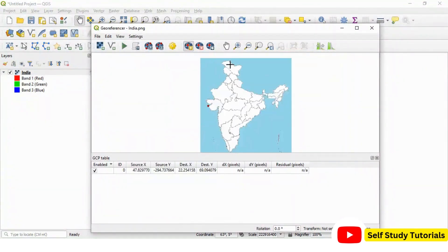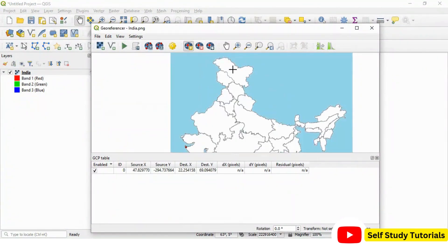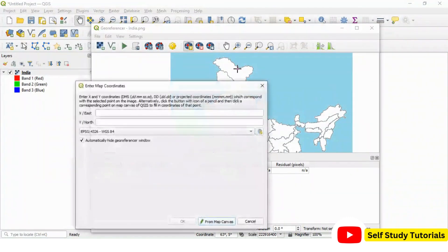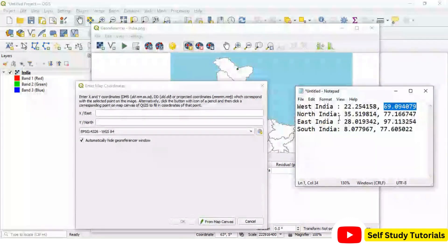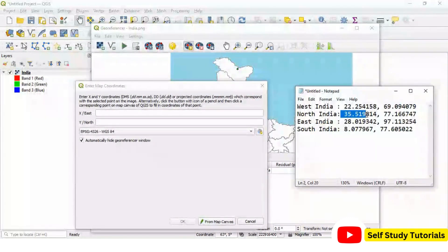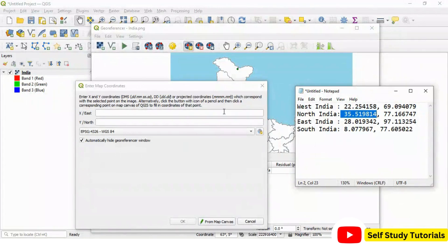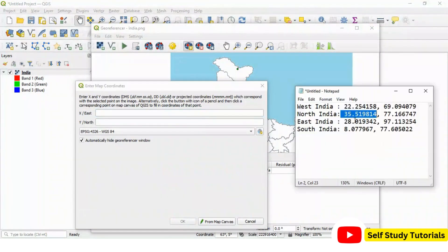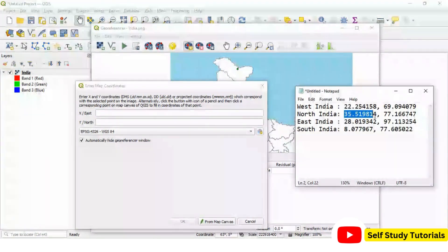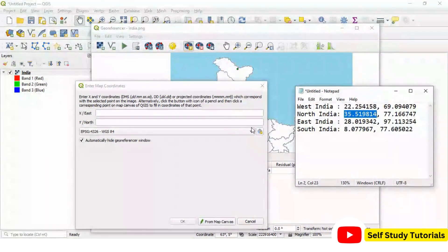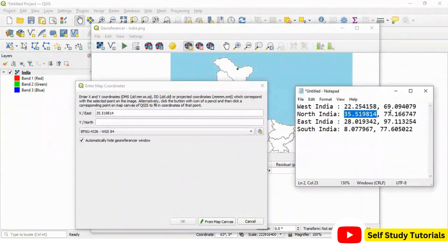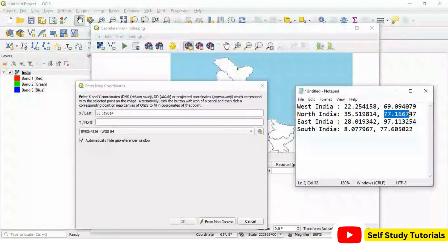Then second point is somewhere here in north part. So, click here and go to the same file. Copy your x value and copy your y value. This is x value and this is y value.